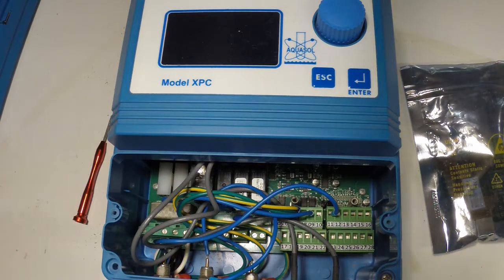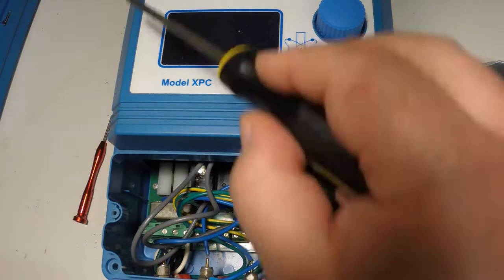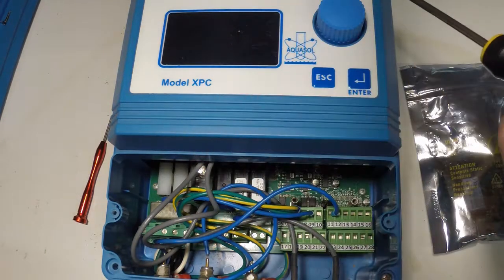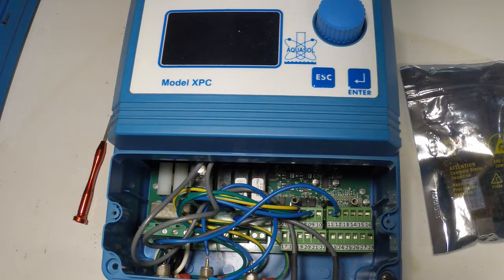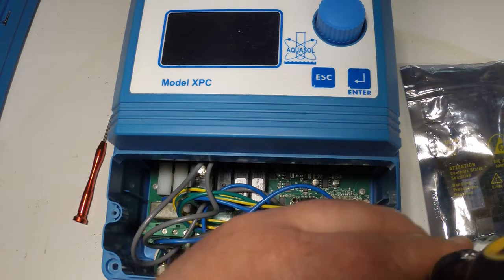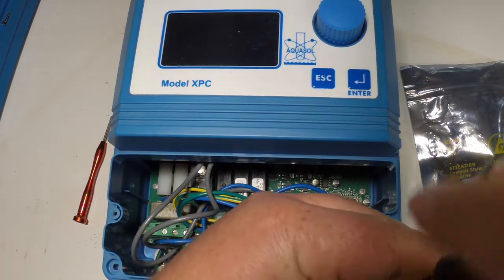The next step is you're going to remove the four screws in the four corners that hold the faceplate onto the Aquasol XPC.